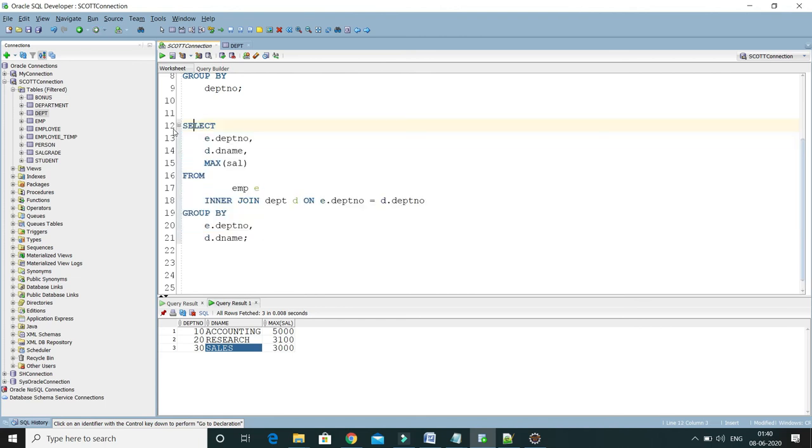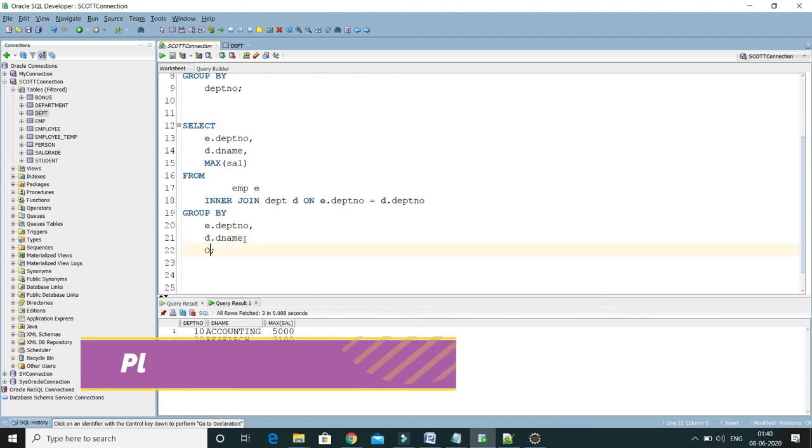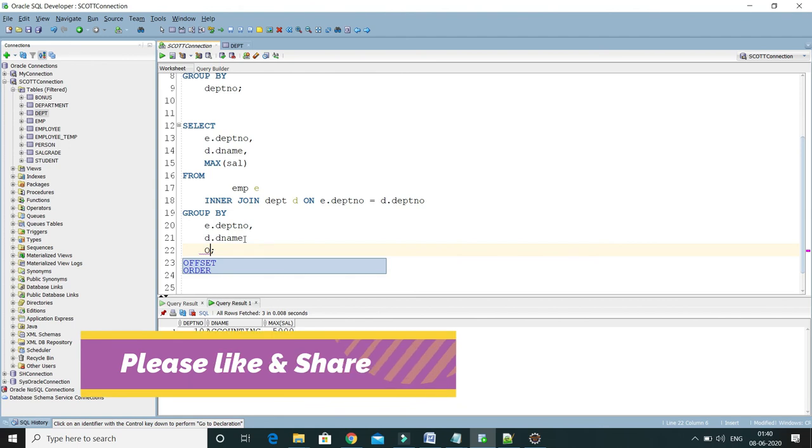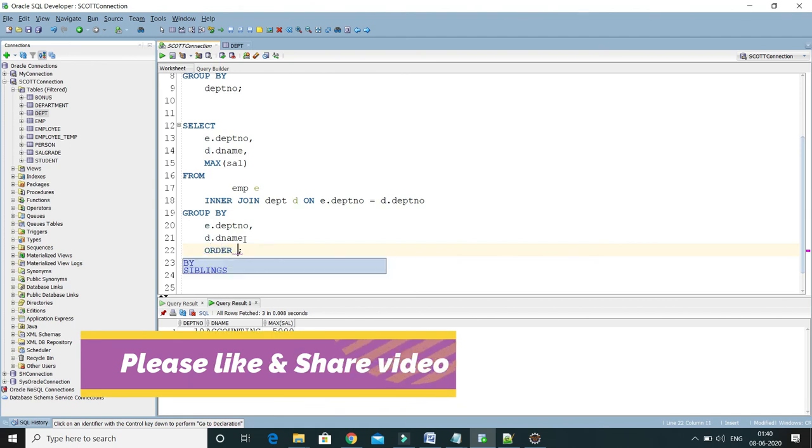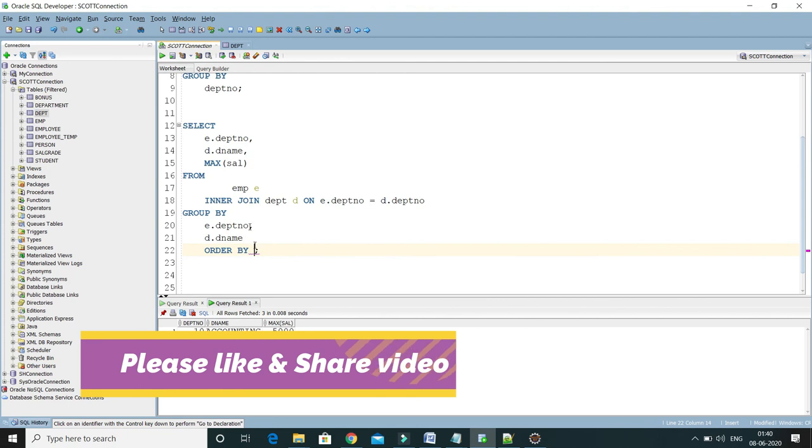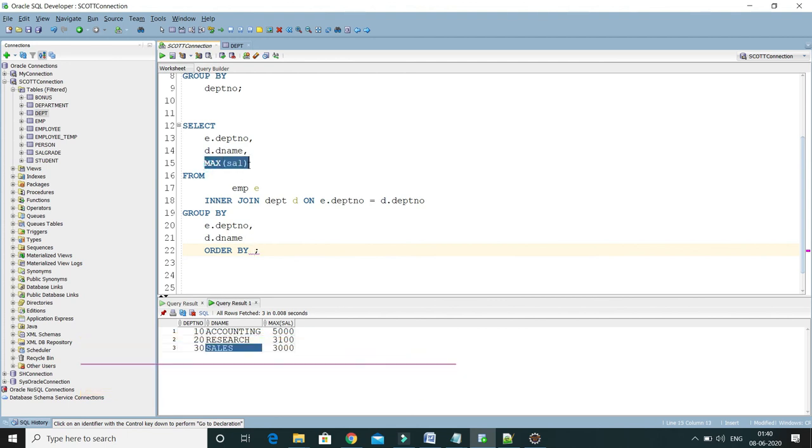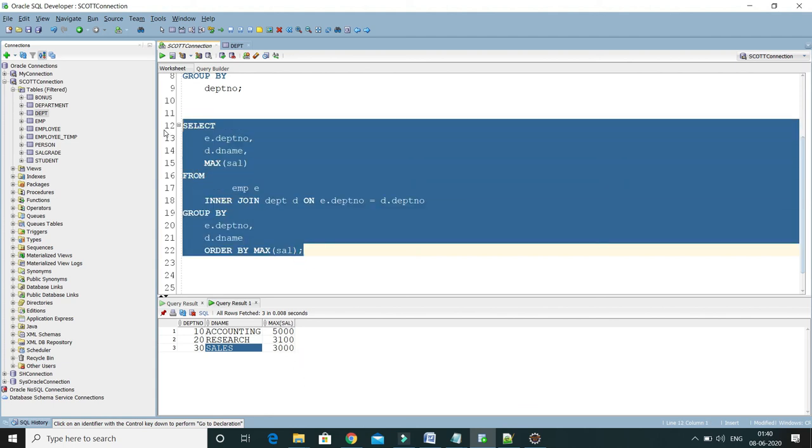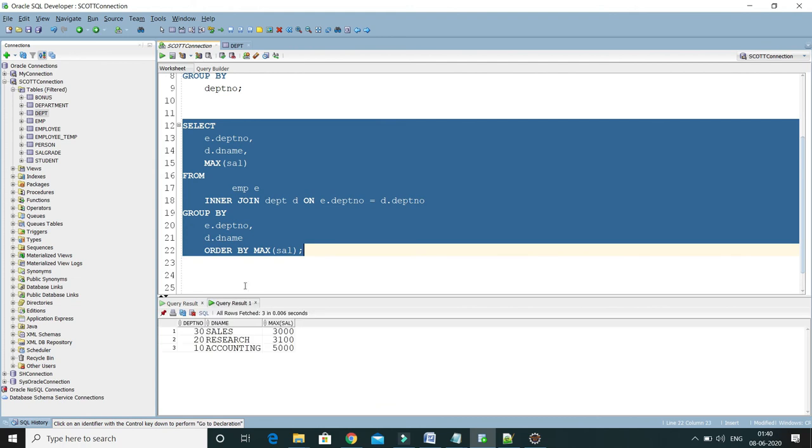Now let's say I want to display this max salary in ascending order. Then you have to apply the ORDER BY clause. The ORDER BY clause will mostly be the last thing in any query. So ORDER BY max salary, then this column will be sorted. And here...